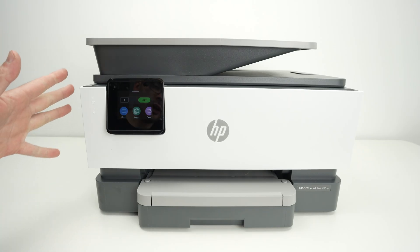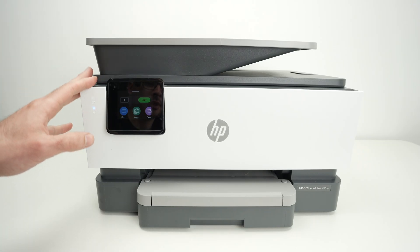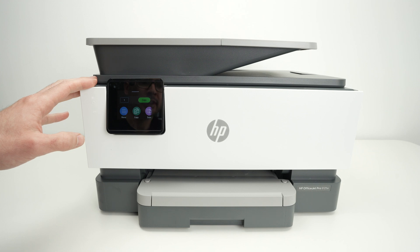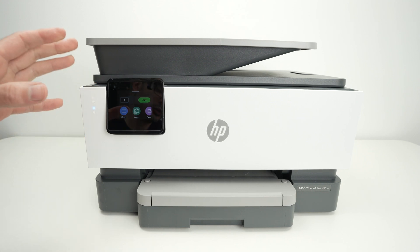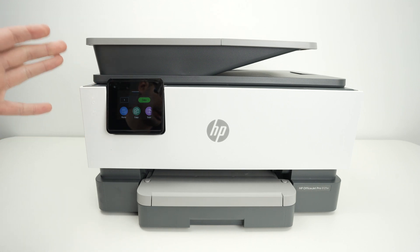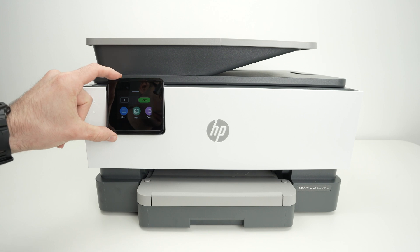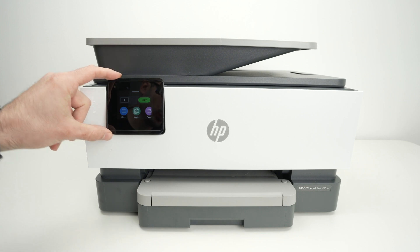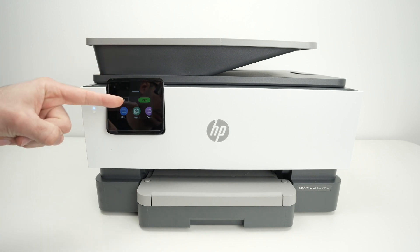In this video I'll show you how to connect this HP OfficeJet Pro 9125e to the internet, to your Wi-Fi network. Everything is done with this touchscreen so let's go over here and I'll show you how this is done.